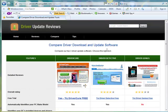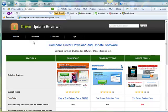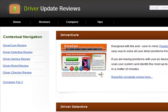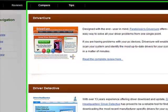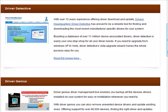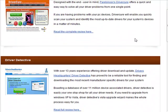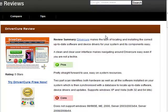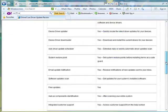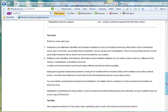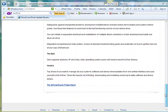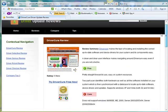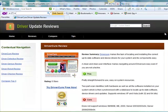If you want to read in-depth reviews of each of the driver update software, simply click on the reviews tab. And you'll see a review summary here. Click on read complete review to read a complete review of any of the driver software updates you're interested in.